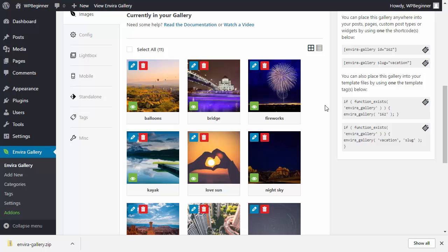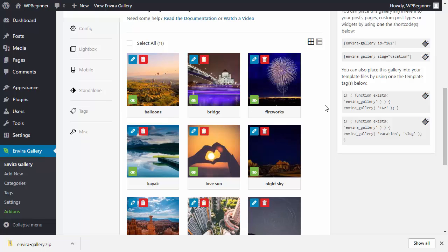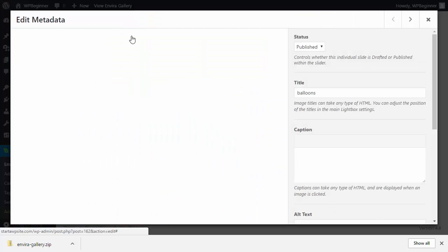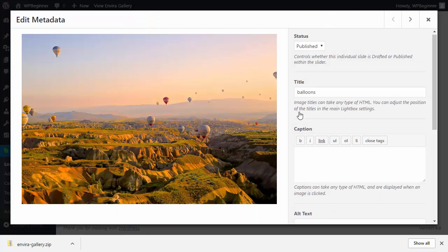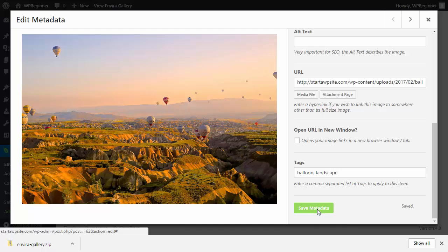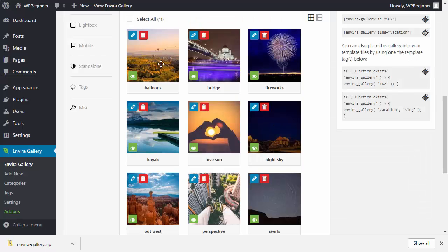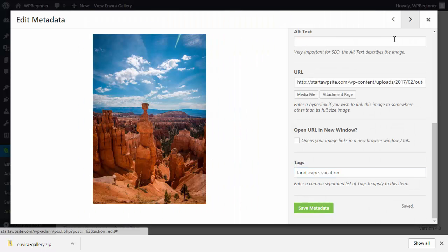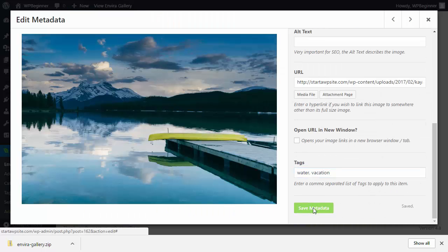These are all the images currently in the gallery. Click on each of the pencil icons to add the tag you want. You can add multiple tags by separating them with a comma. Click Save and Close, and continue adding tags to the remaining images. Make sure you add all the tags you want to show up for each image.